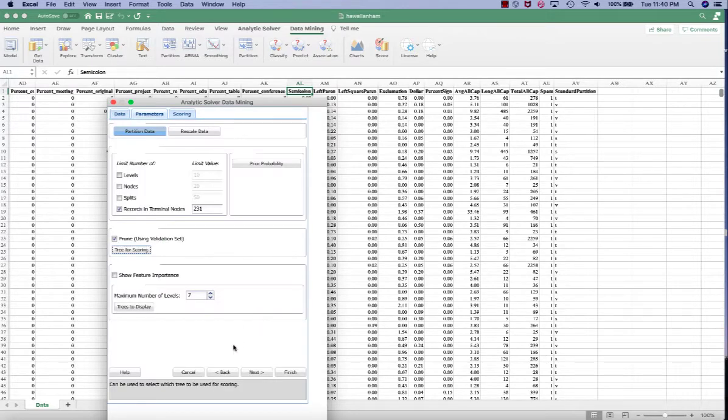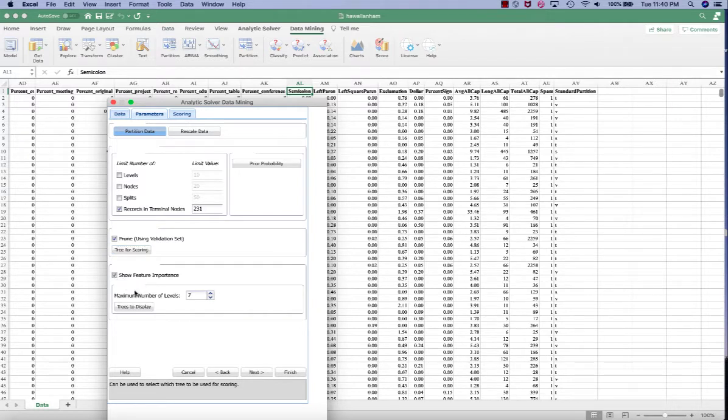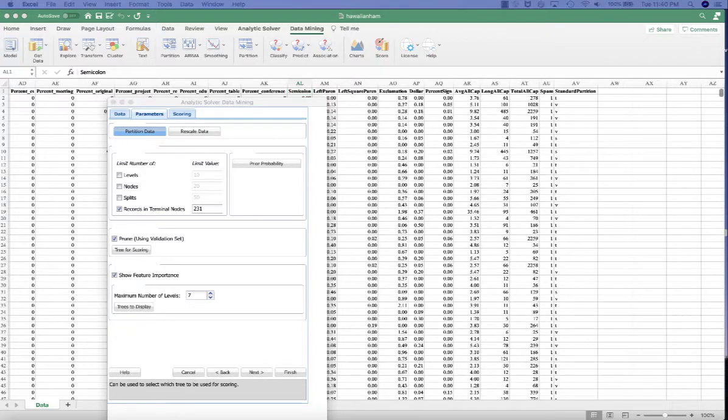So in the Decision Tree display area, we want to select show feature importance. And in the maximum number of levels, we want to enter 7. So this means that the tree branches will stop splitting when level of tree reaches 7.